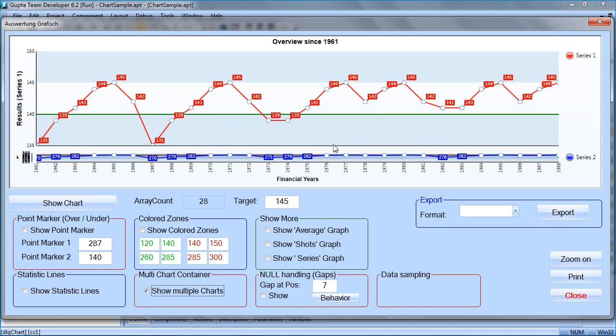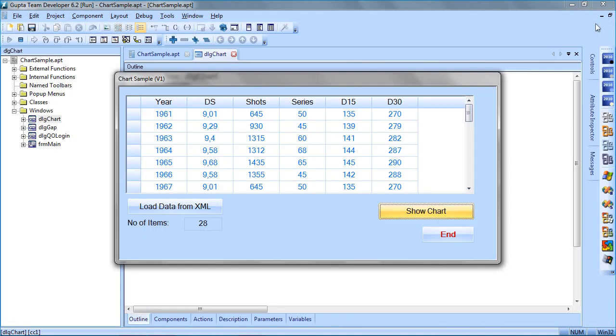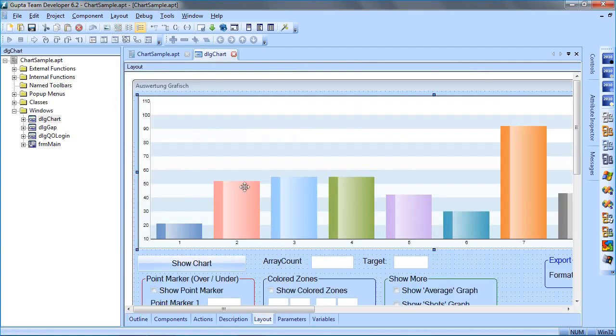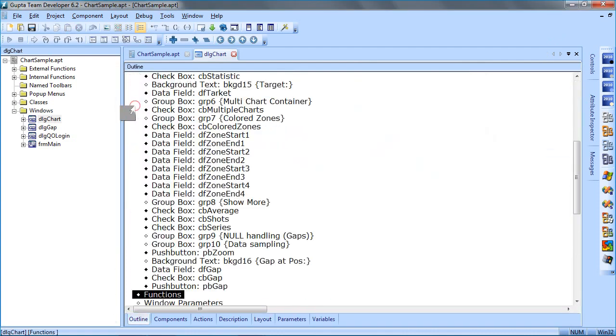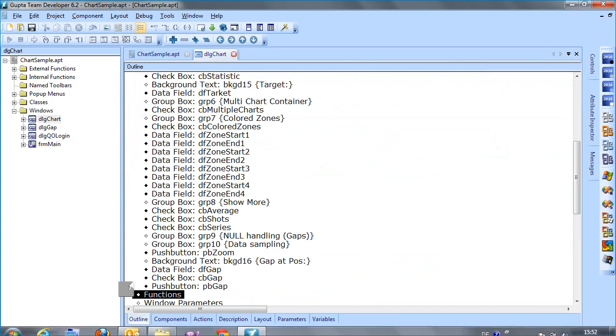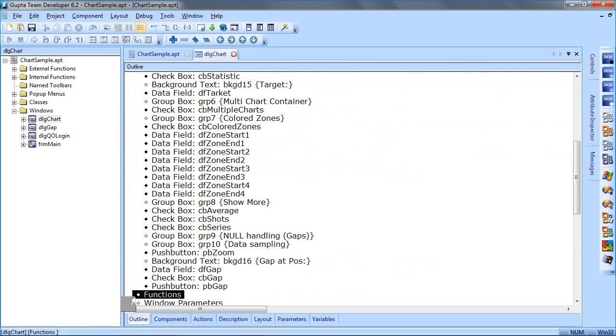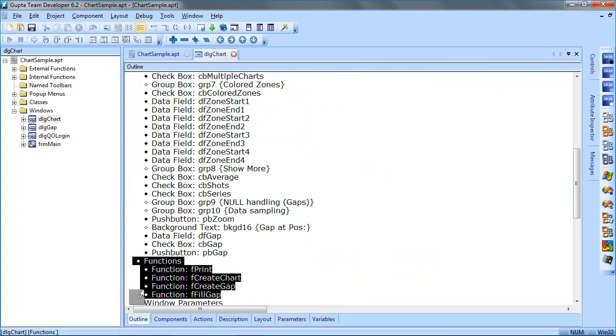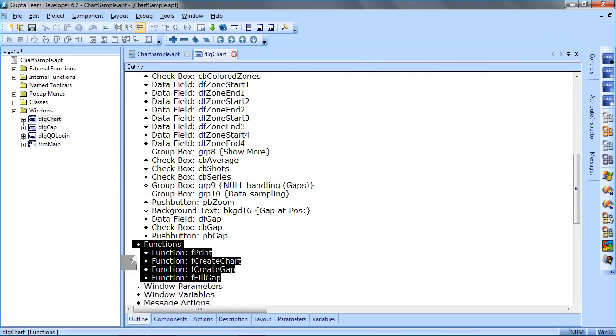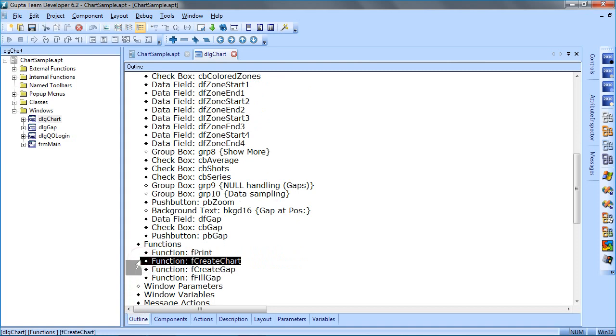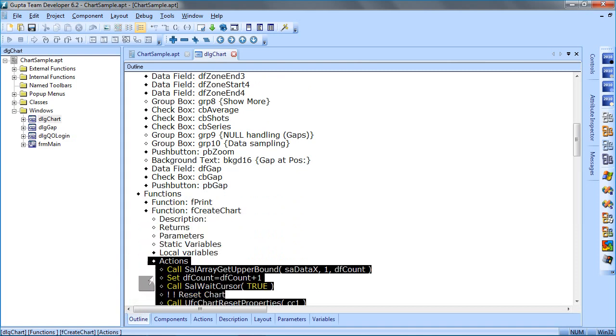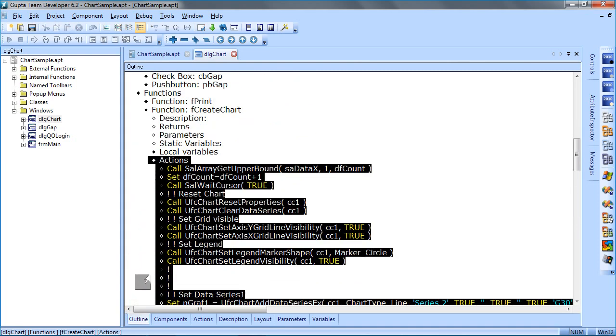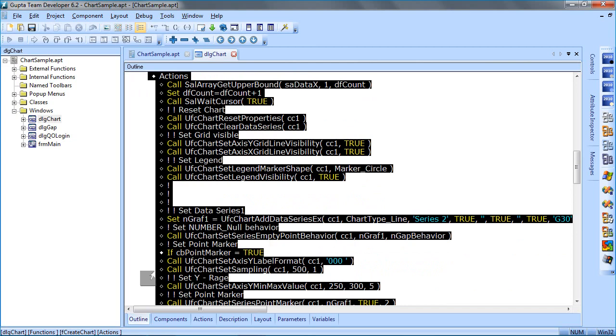So let's have a look at the code to see how that works. In the outline, there's basically one function, F create chart, that contains all the methods, functions, and settings to configure a chart.